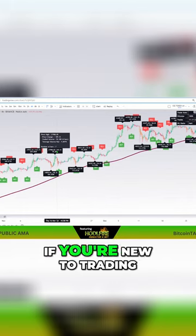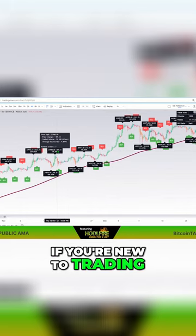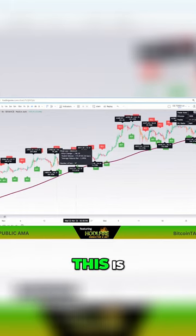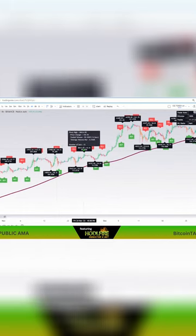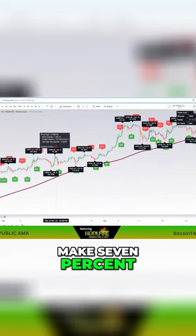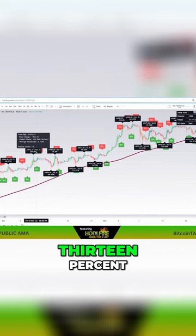But for the most part, if you're new to trading, this is a good way to make 7%, 9%, 13%.